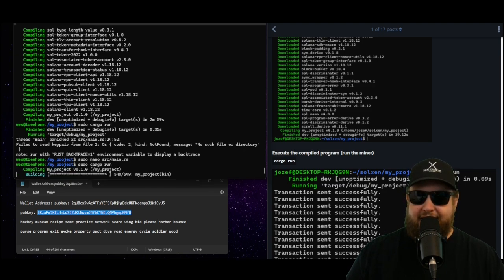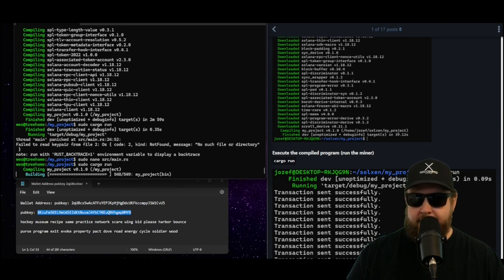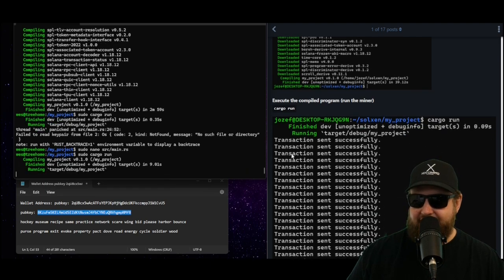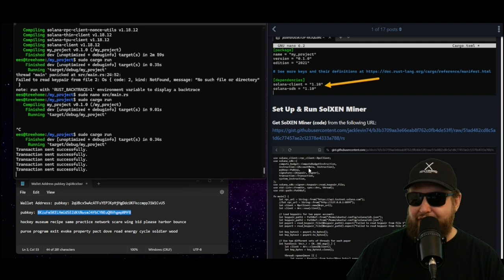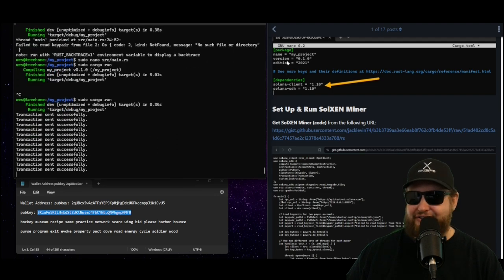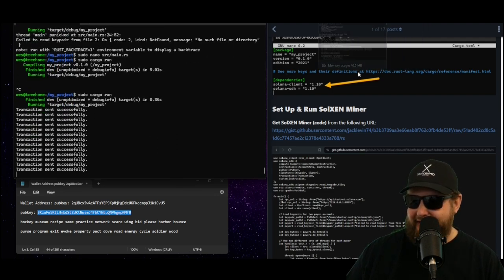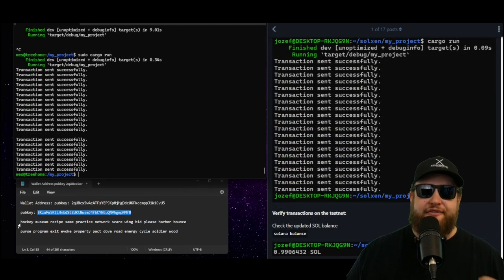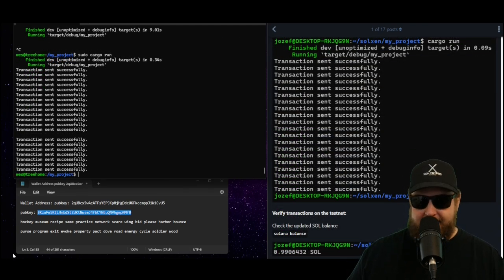And now it looks like it's compiling and building. So any second here once it finishes we should start to see the transactions being sent. And then after a few minutes we start to see the transactions are being sent successfully. There we go, we got a bunch coming in now. And then once it's finished sending its transactions successfully it brings you back to the command prompt.